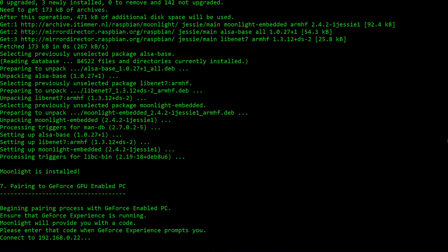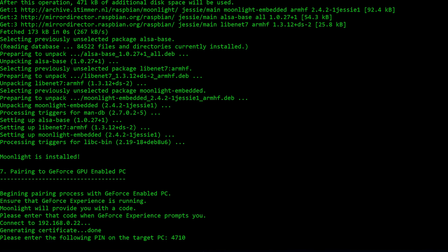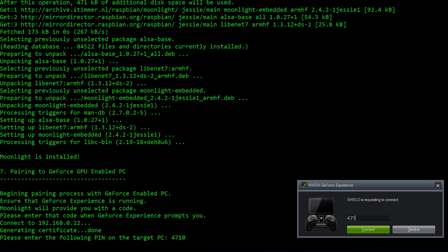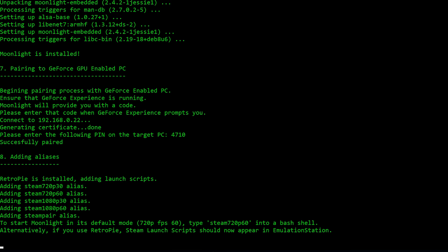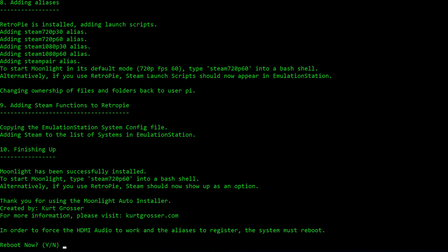The Streaming Service now successfully installed, it then pairs to your GeForce-enabled PC. Please ensure that GeForce Experience is open. A code will appear on your Pi that you must punch in when GeForce Experience asks for it. It should now be successfully paired and the installer will continue.